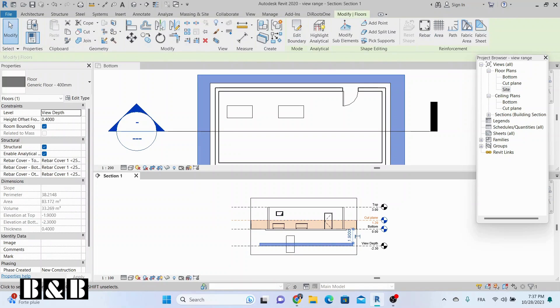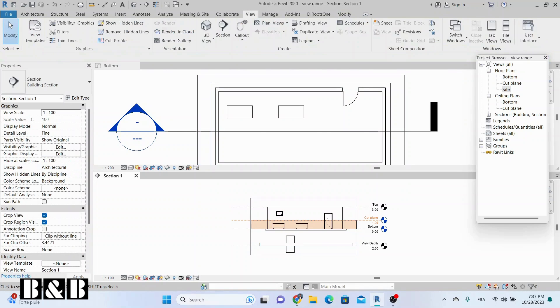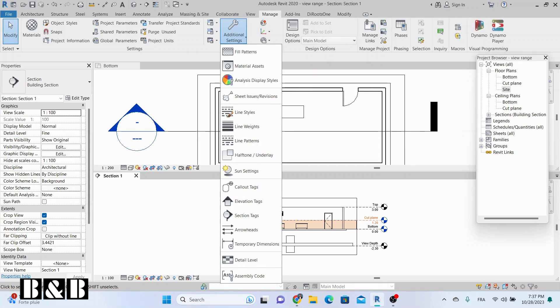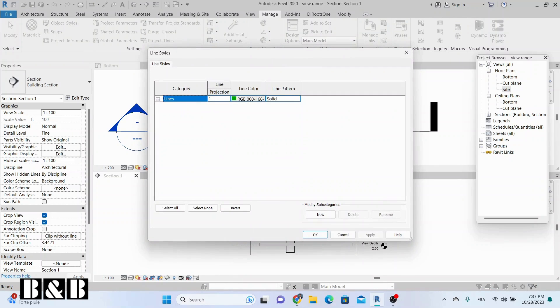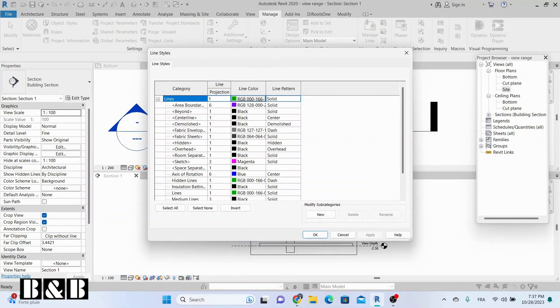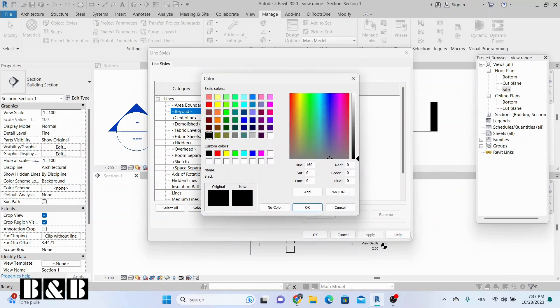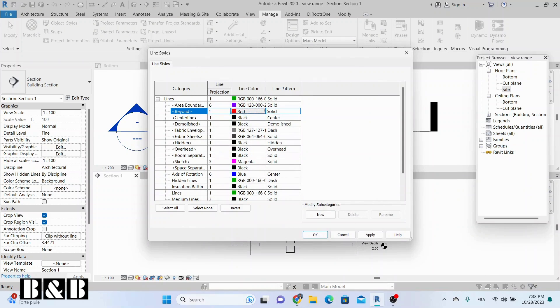Furthermore, you can adjust line styles for objects that are below the bottom plane. Go to the Manage tab, click on Additional Settings, and select Line Styles. Then change the Beyond Line Styles.